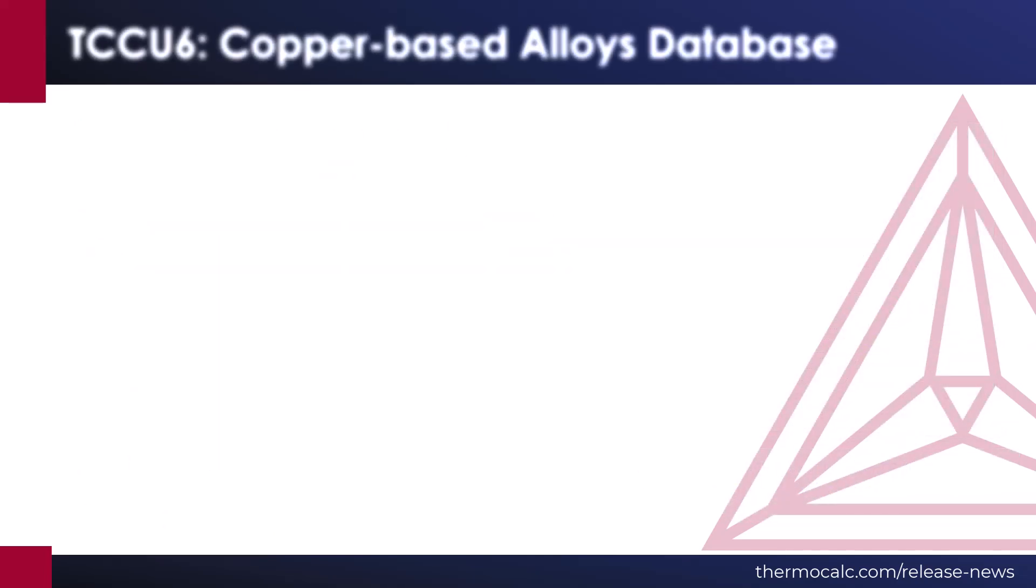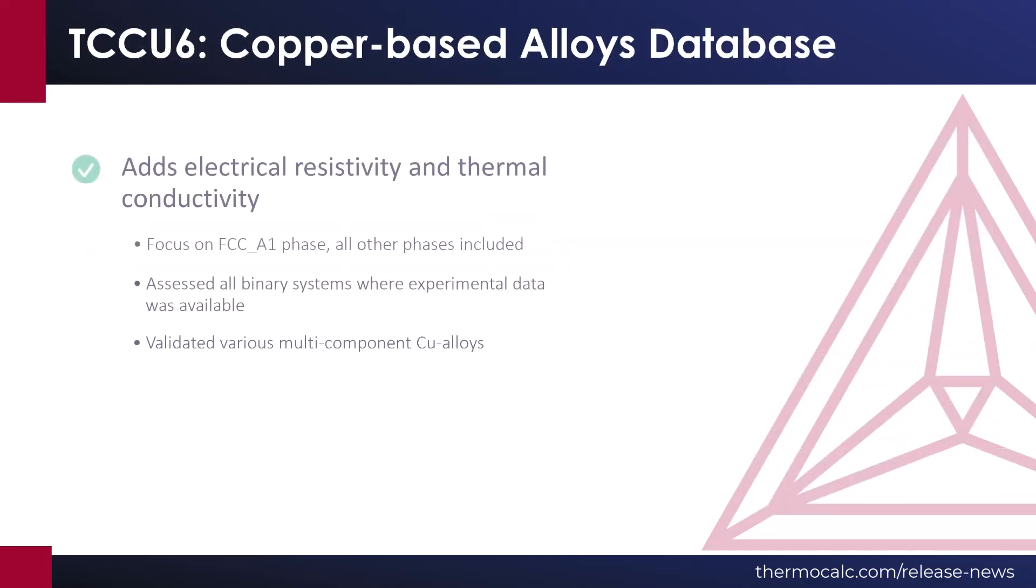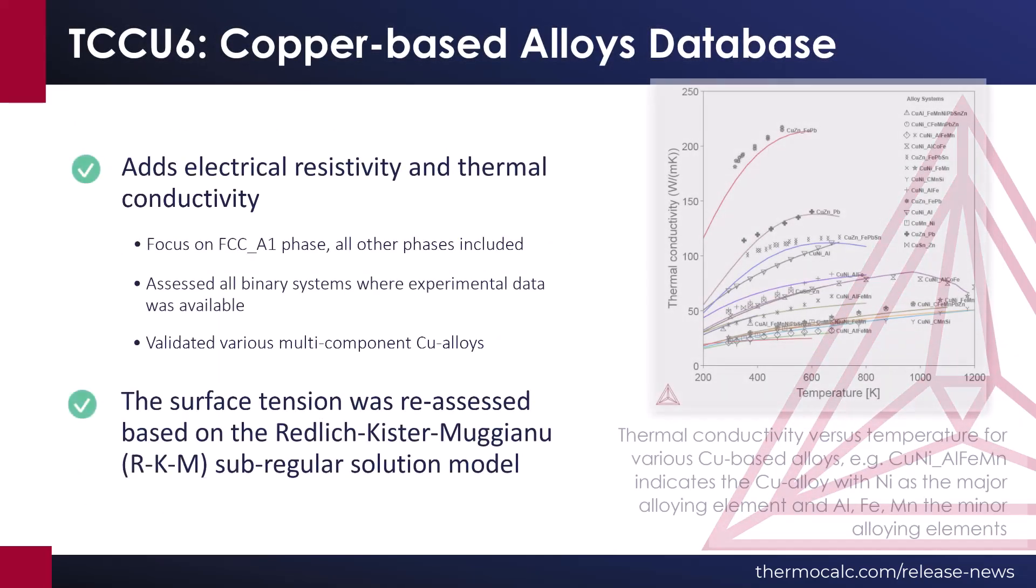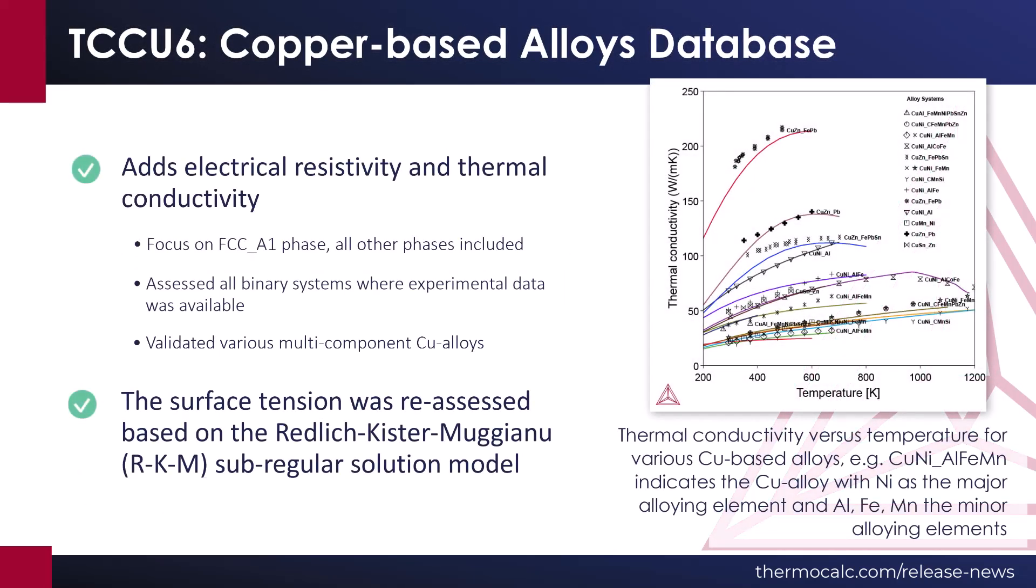The 2023-B release also includes a new version of our Copper-Based Alloys database, TCCU6. The database adds electrical resistivity and thermal conductivity. Additionally, surface tension was reassessed based on a new model.